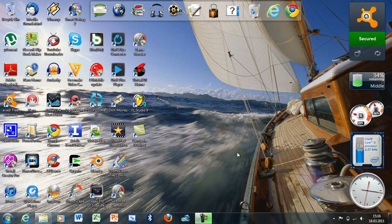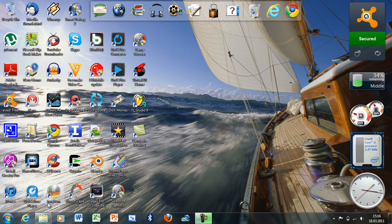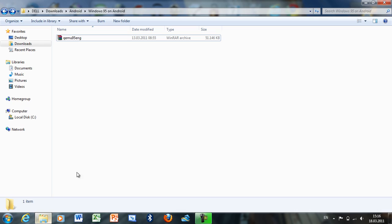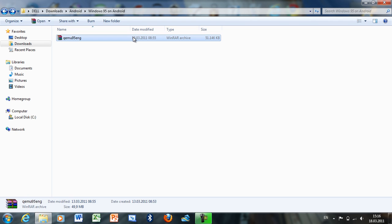Hey YouTube, in this video I'm going to show you how to run Windows 95 on your Android smartphone. First, you need this file. I already have it and I will put a link in the description. Next, you need to extract it.